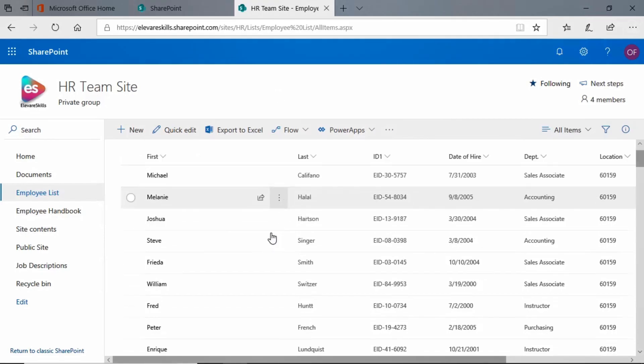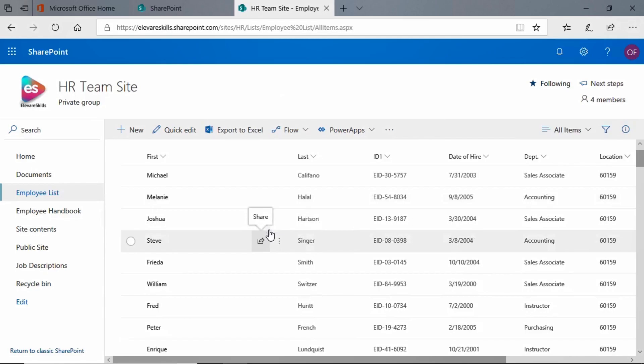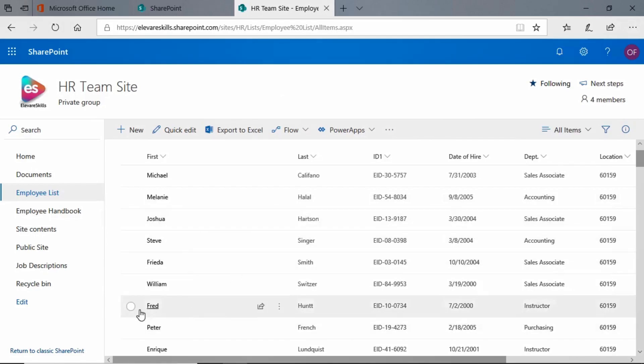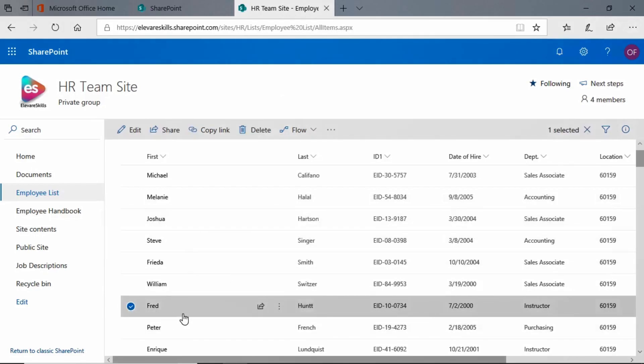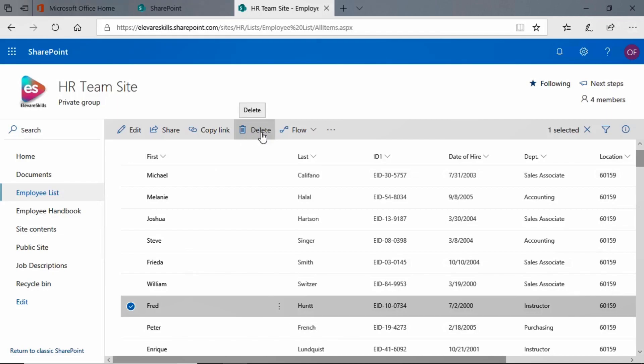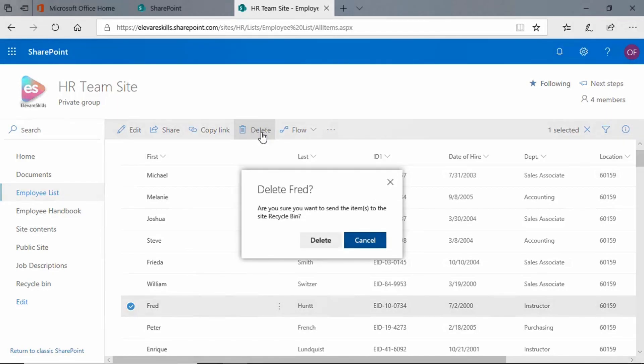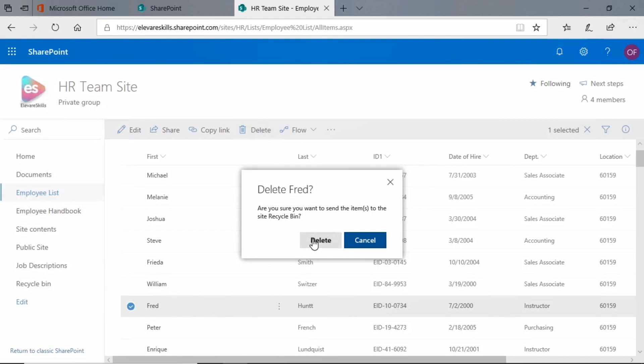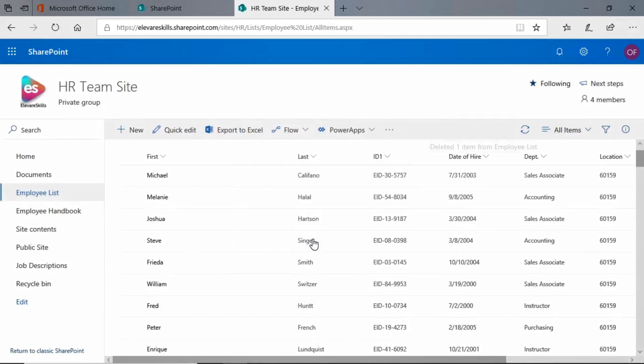We're going to do that right now. Let's pick a row, let's pick this one - Fred Hunt. I'm going to select this row by clicking here in the little circle, and I'm going to come up to the top of my list. You see I have a big delete button. When I click that, it's going to ask me, are you sure you want to delete Fred? Yes, yes I do. Sadly Fred has retired. So we're going to click on delete and Fred is gone.